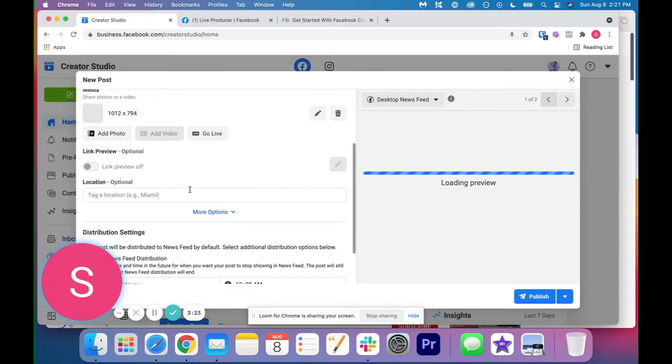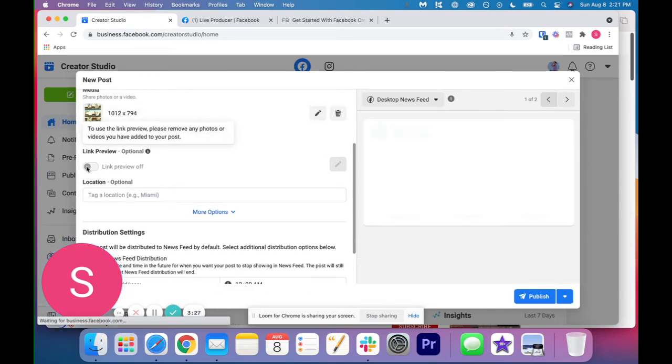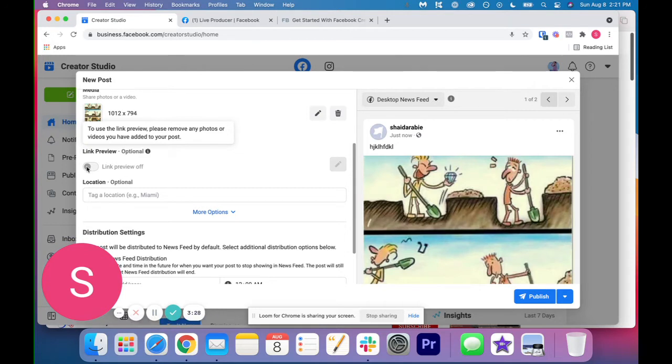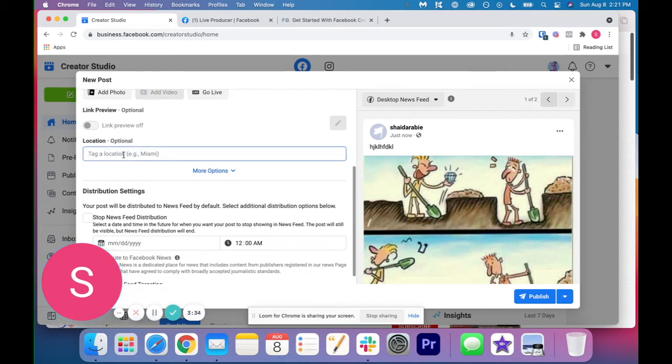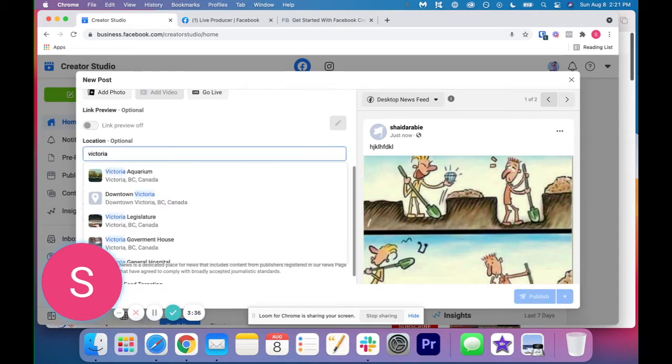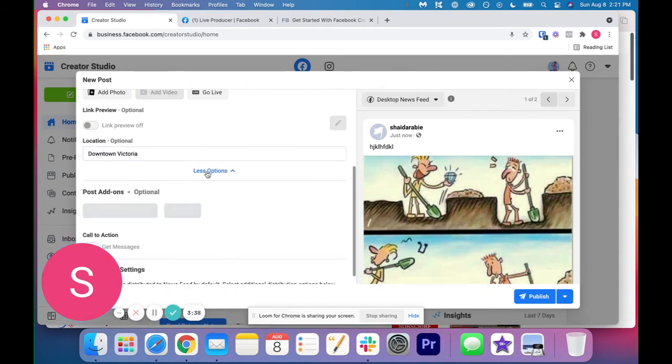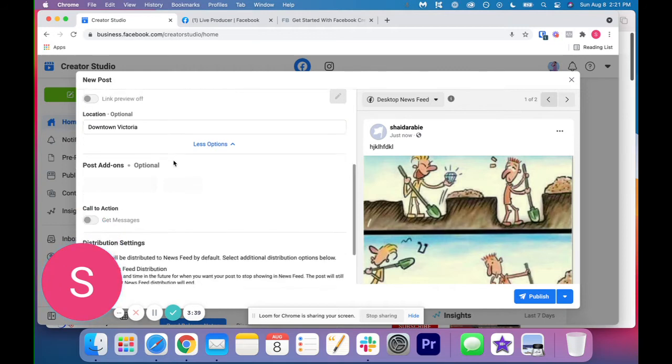And then also you can add your link preview. So that's something you could also do. And then if you want to tag your location, you can do that as well. So there we are.